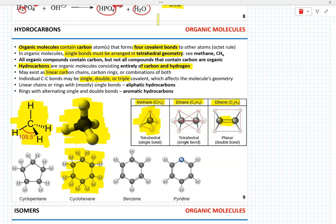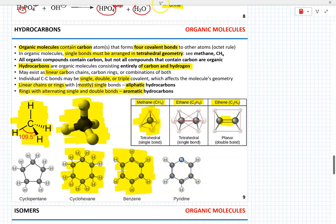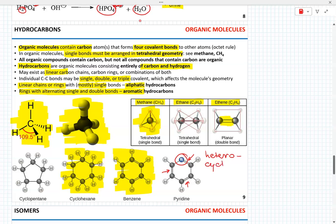Molecules consisting of linear chains or rings with mostly single bonds are called aliphatic. Rings with alternating single and double bonds, such as benzene, are considered aromatic. The molecule of pyridine contains an atom of nitrogen instead of one of the carbons — it is still aromatic because there are alternating single and double bonds. When one of the carbons is replaced by an atom of a different element such as nitrogen, we call such molecules heterocyclic aromatic compounds.